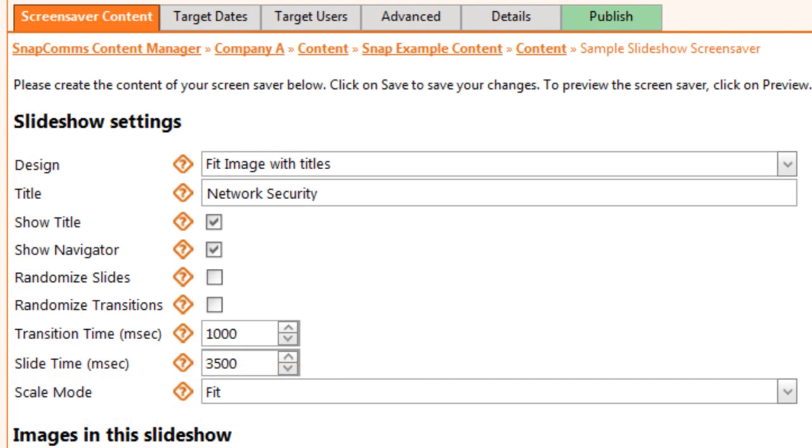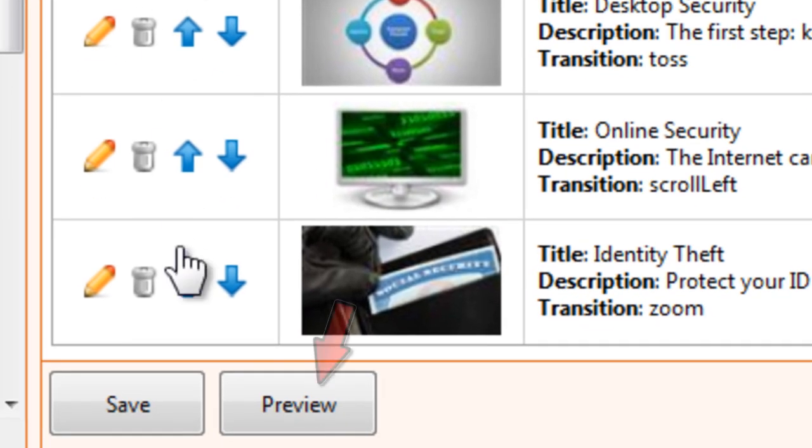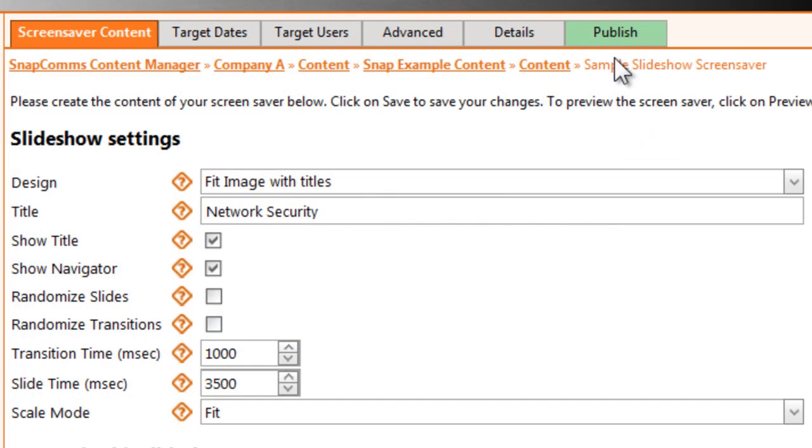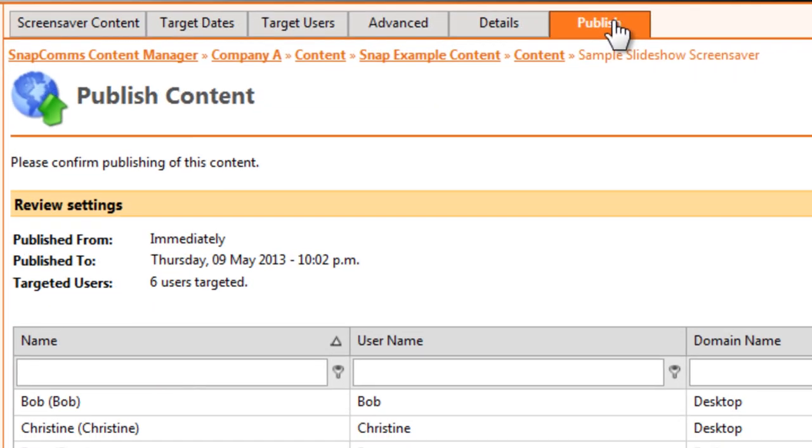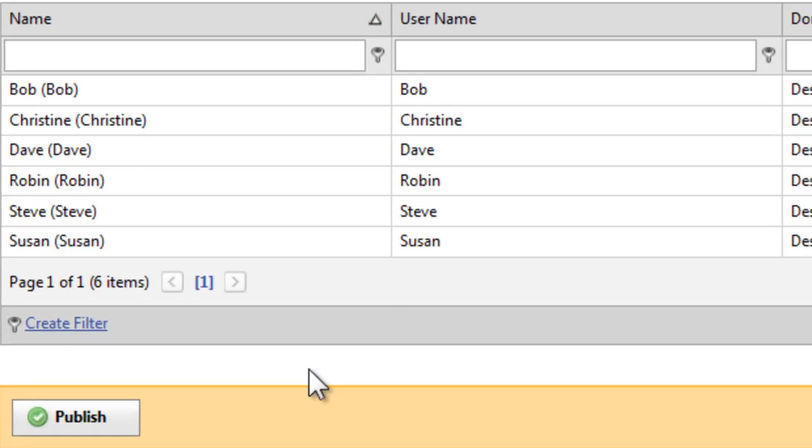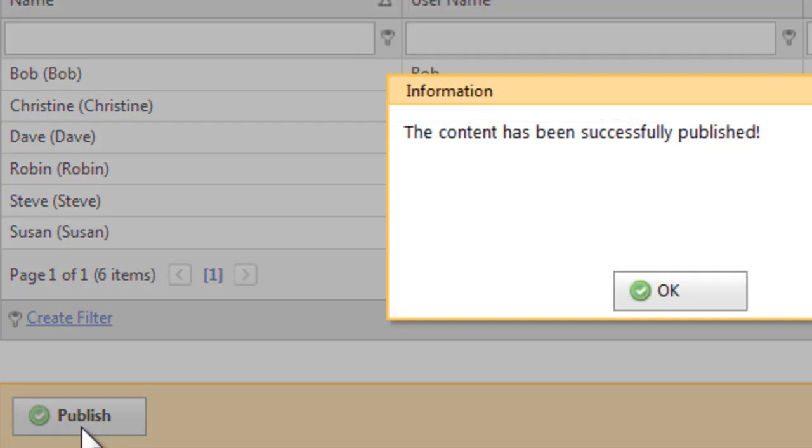When you're done, come back to the main tab and click Preview at the bottom. Adjust any settings as needed, and then click the Publish tab. Review your target dates and target users, and then click Publish to confirm.